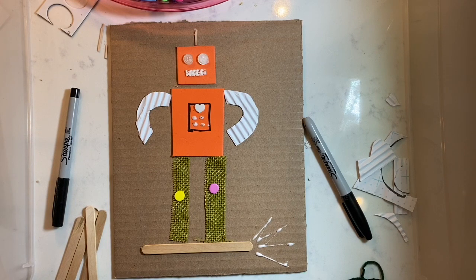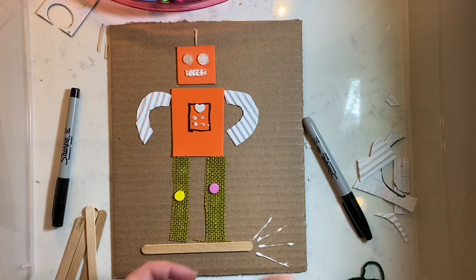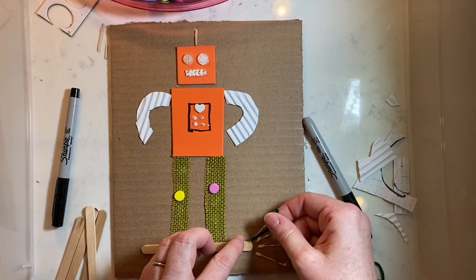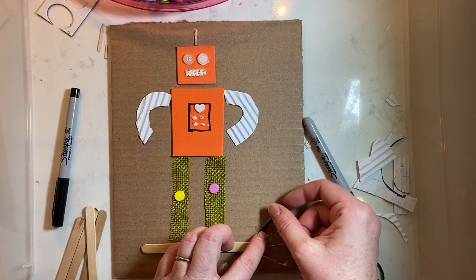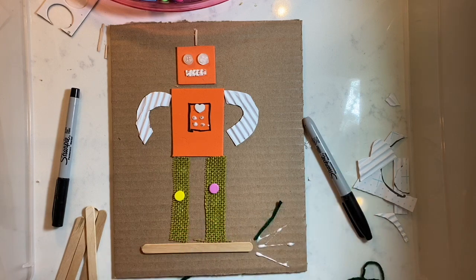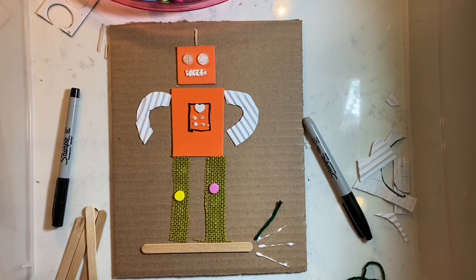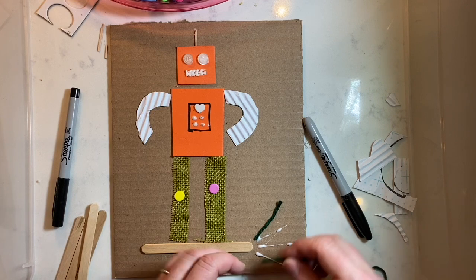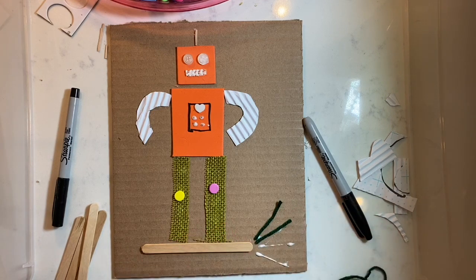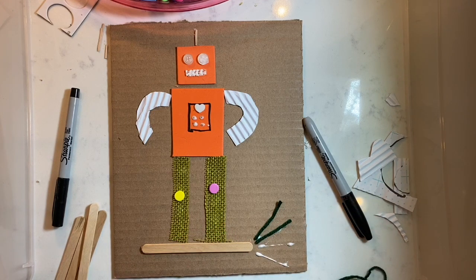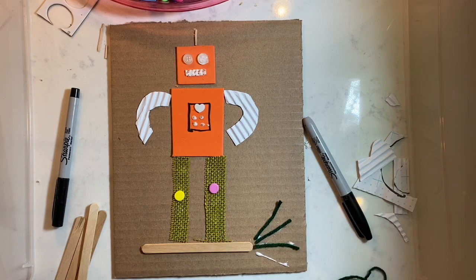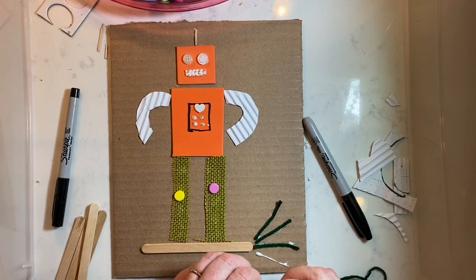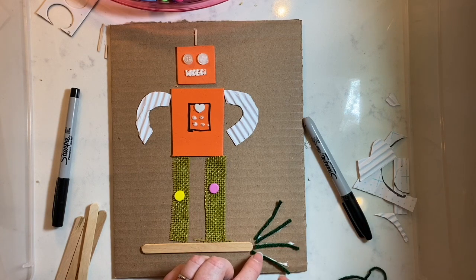Now, whenever you're gluing yarn down, I kind of like to draw the lines with the glue and then place the yarn on top of the glue. That's his little hoverboard.